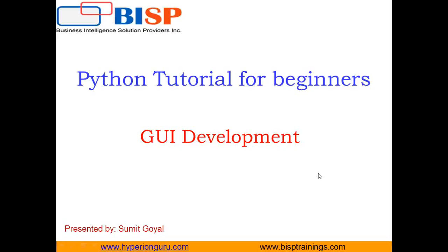Hello everyone. My name is Sumit and I welcome all of you to BISP self-learning video series. This is another tutorial in Python for beginners.